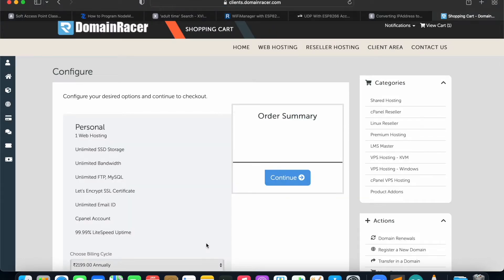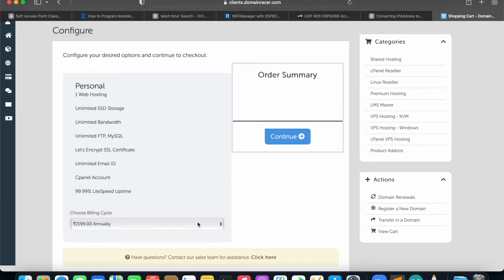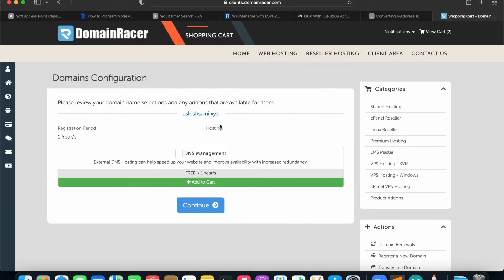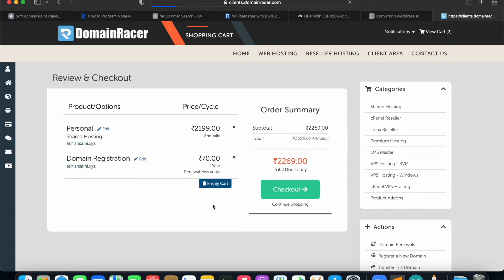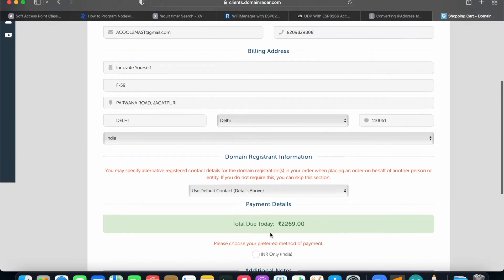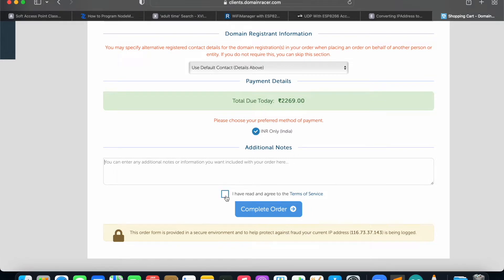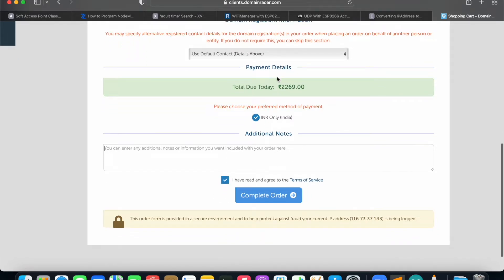The next page will tell me exactly what I'm purchasing. This is the billing cycle I'll be going for — the Personal plan which I have chosen. Click on Continue. Inside this, you don't have to select anything, just click Continue again. This is the final checkout page where I can check out. I have two packages: Personal hosting and domain registration. I will proceed further and do the billing. Once billing is done, I'll have the domain name and web hosting to proceed with the WordPress website. From here, I can directly click on Complete Order.